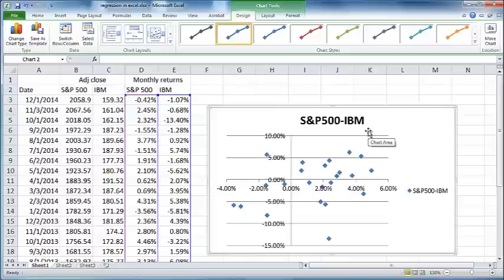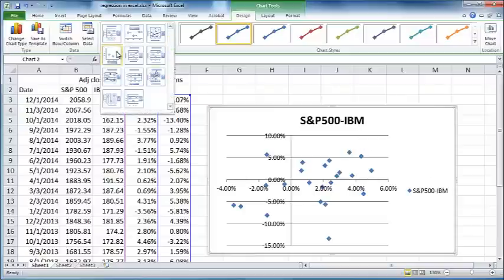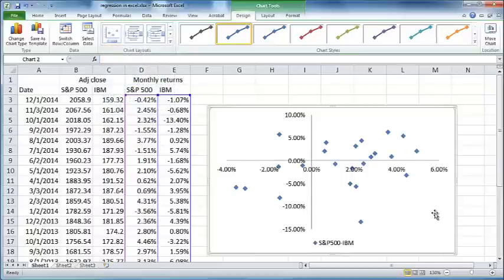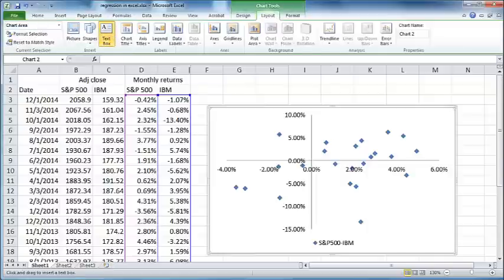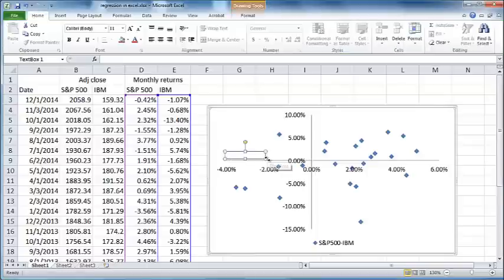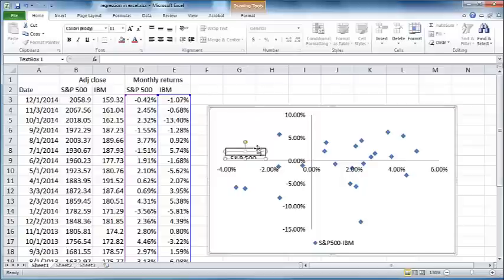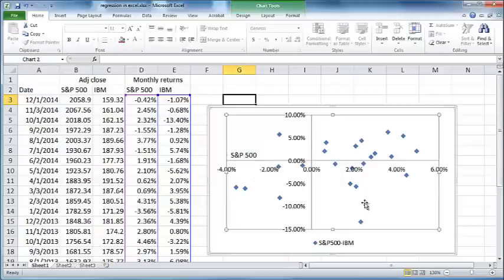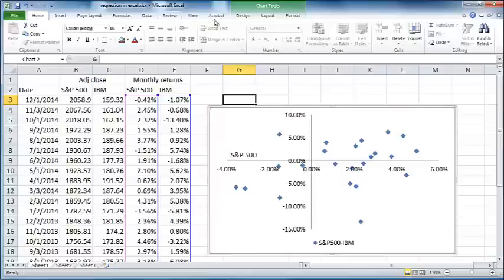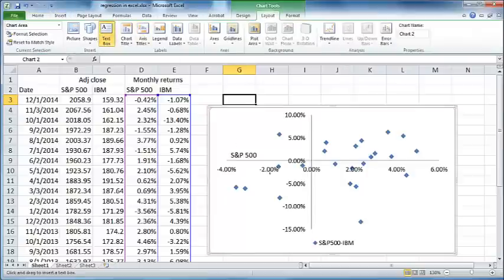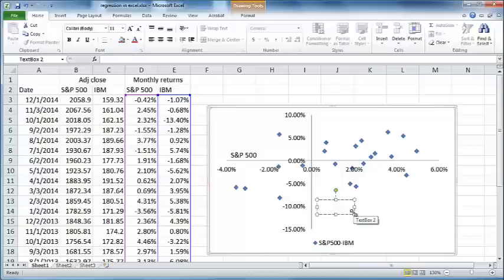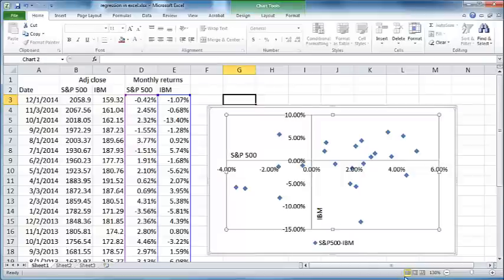Now I just want to make a modification. I just want to make this into a plain graph so there are no lines here. You can also insert some descriptive text. You can go to layouts, text box, and you can say here S&P 500 and move this a little bit to the top. And you can insert another one and call that IBM, and I'm just going to tilt it. So now you have a graph plotting the returns of IBM versus S&P 500.